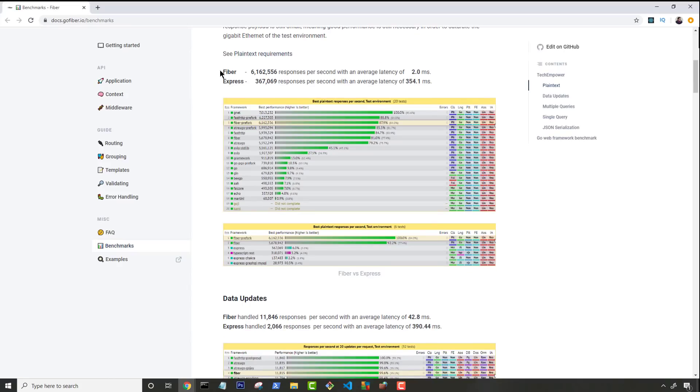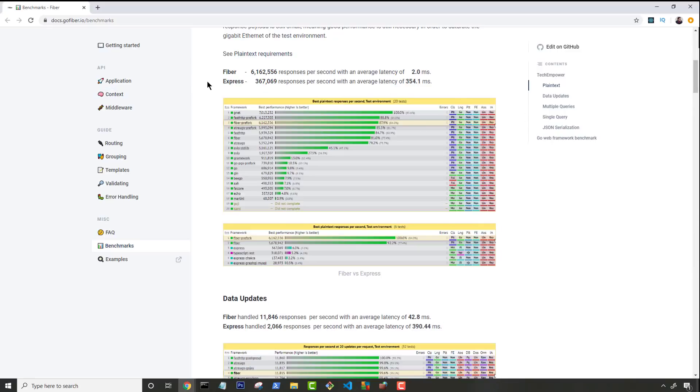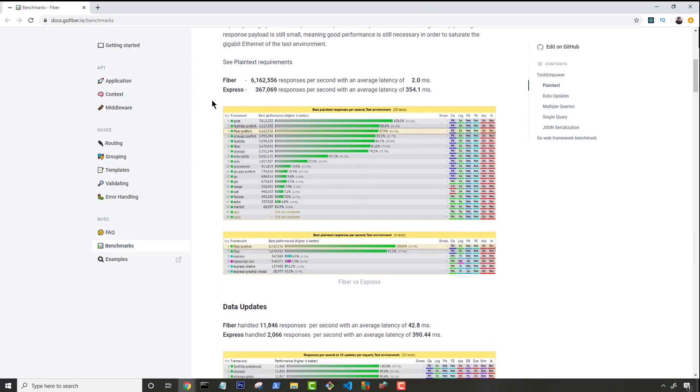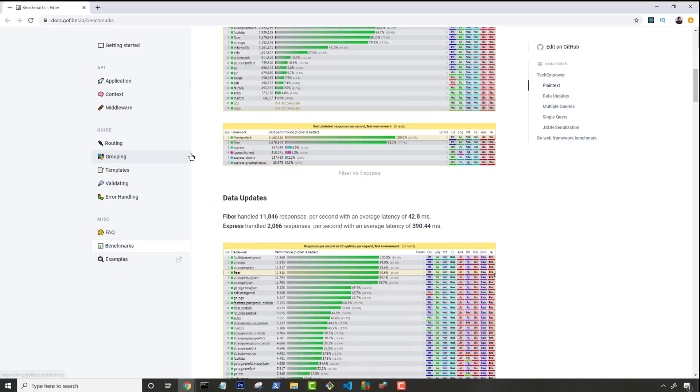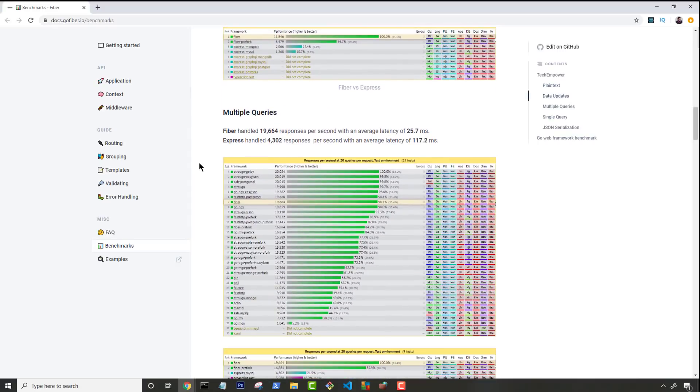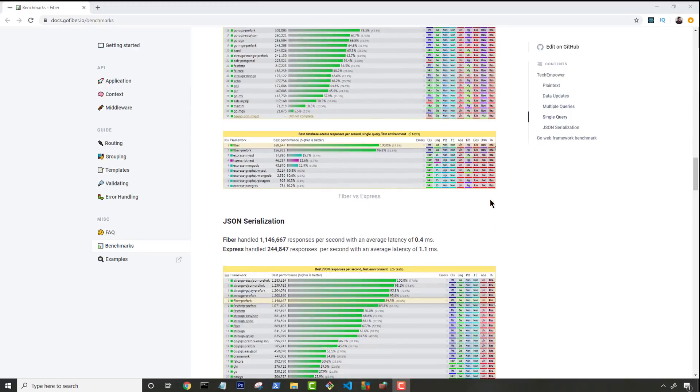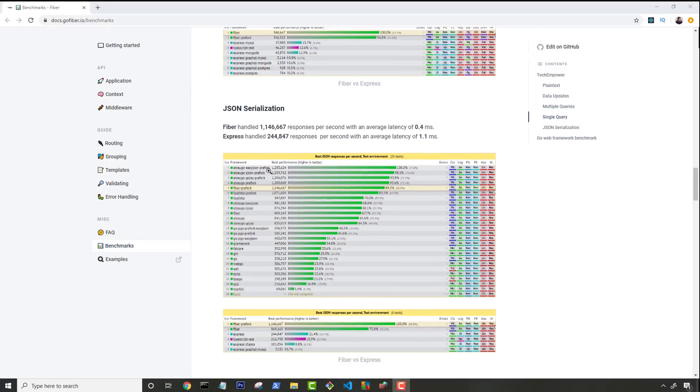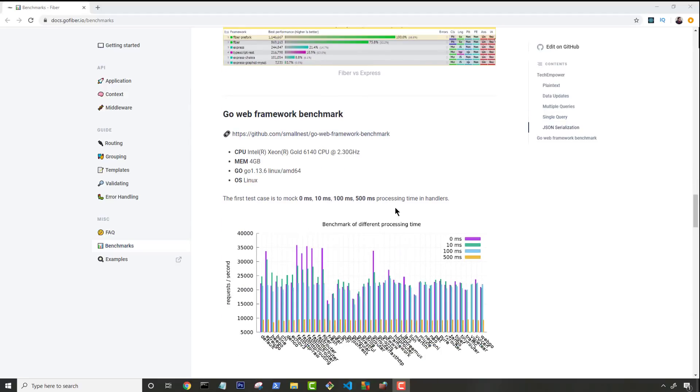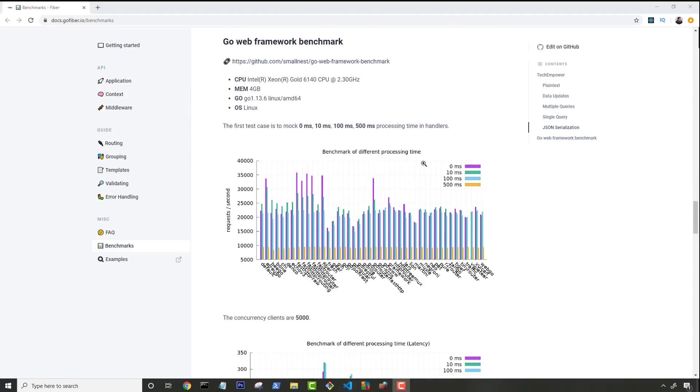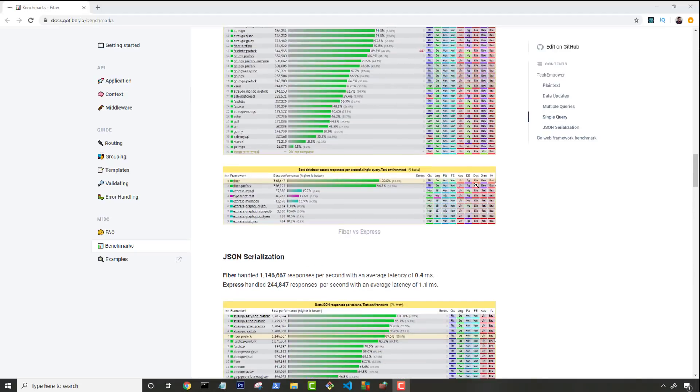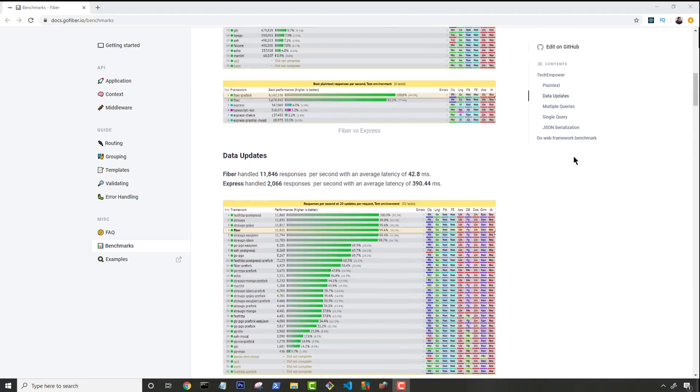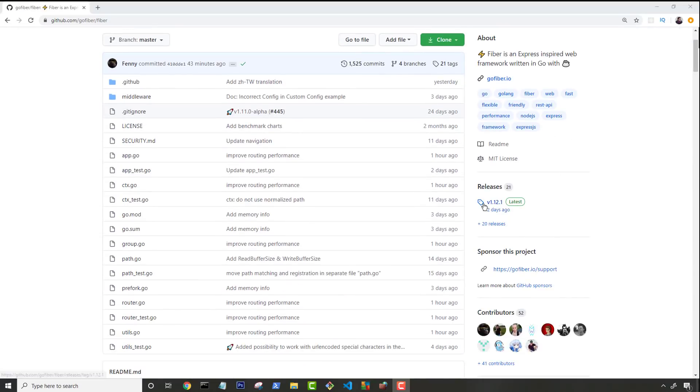This is the number one selling point of why you would want to use Fiber for your next project. When you look at the actual responses that Fiber is able to do over Express, it's mind-boggling. I'll have this benchmark link in the description tab below if you guys want to check that out. But it's mind-boggling the amount of time that you'll save on latency and just the amount of requests and responses that this thing can handle versus a simple Node.js Express.js web server. If we just move down through the list here, even JSON serialization is like five times the speed of Express. So when I saw this, I was like, wow, this is going to be something pretty interesting. Does it actually work? Can you actually build a website in it?